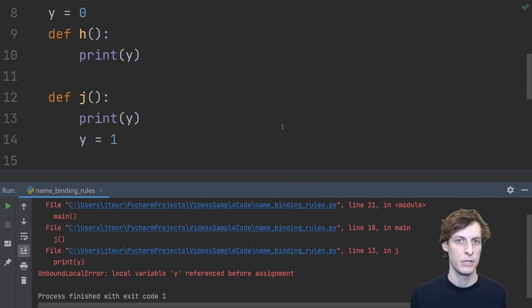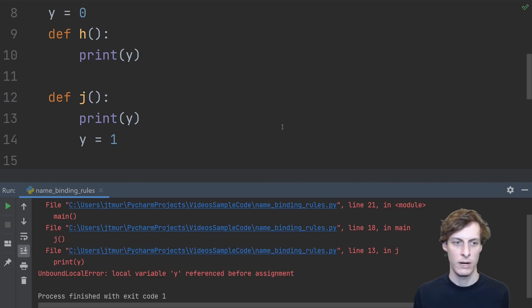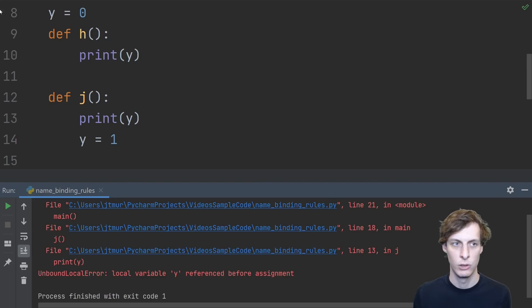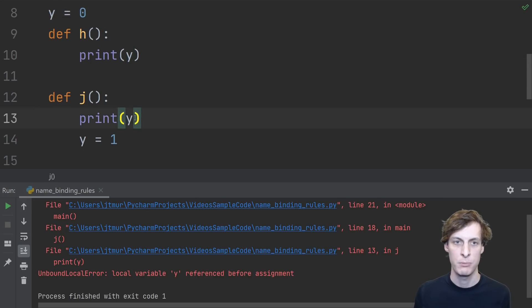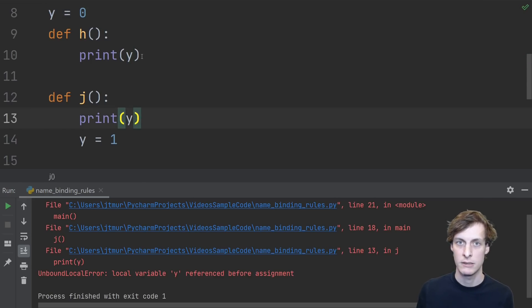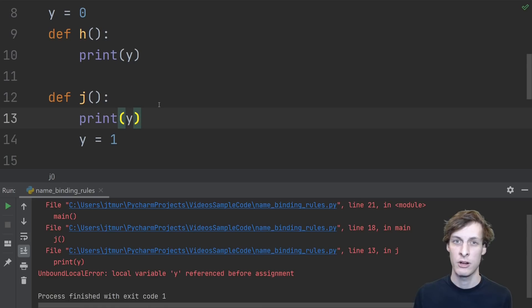Now, you might look at this and say, when I call j, we have this global variable y that's defined to be 0. So print y should be printing 0, just like in the previous case. But that's not how the variable lookup rules work.